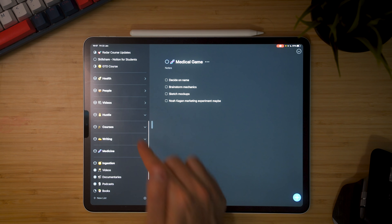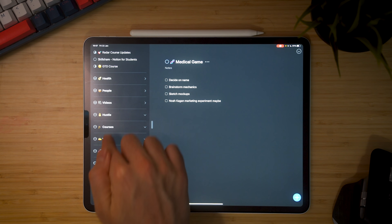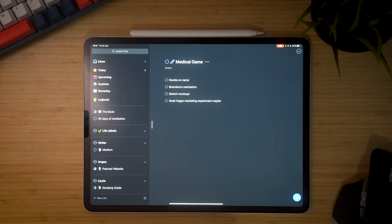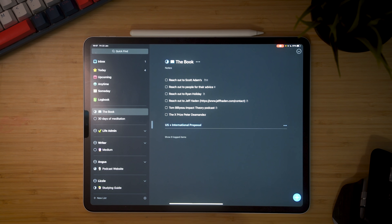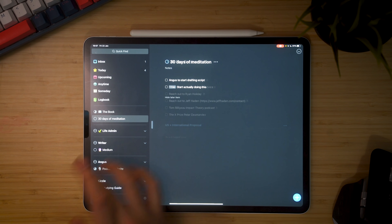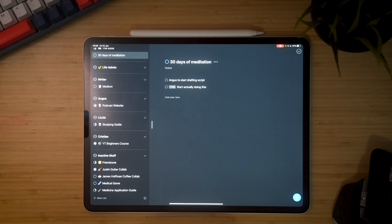The way Things works is that it splits things up into three different hierarchies: areas, projects, and then tasks within those. So you could have areas like health, people, videos, business, courses, writing — the different areas of your life. I used to organize my to-do list like that, but these days I tend to organize it by project in order of priority. For example, the book I'm writing is number one on the list, with tasks to reach out to various people related to the book. I've also got a project for 30 days of meditation and areas for my different team members.